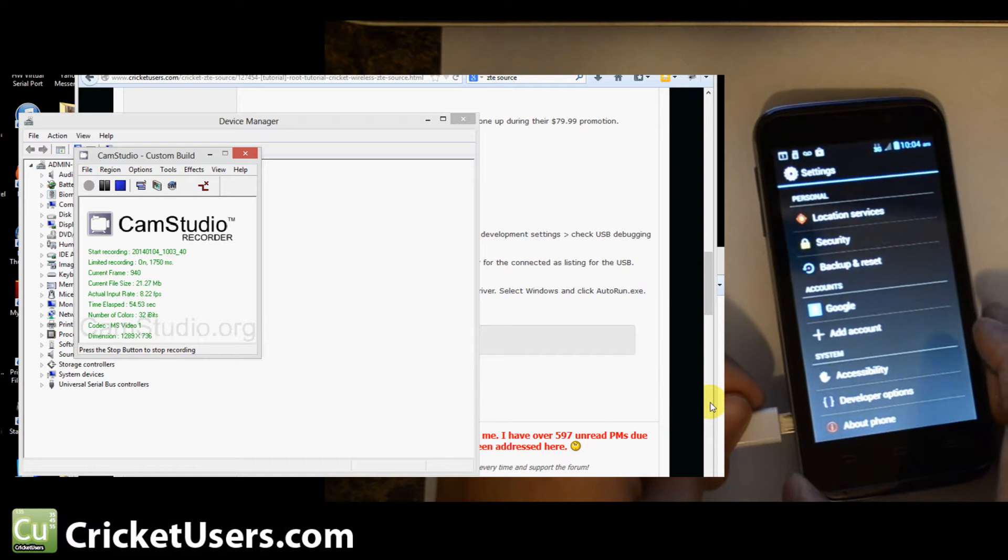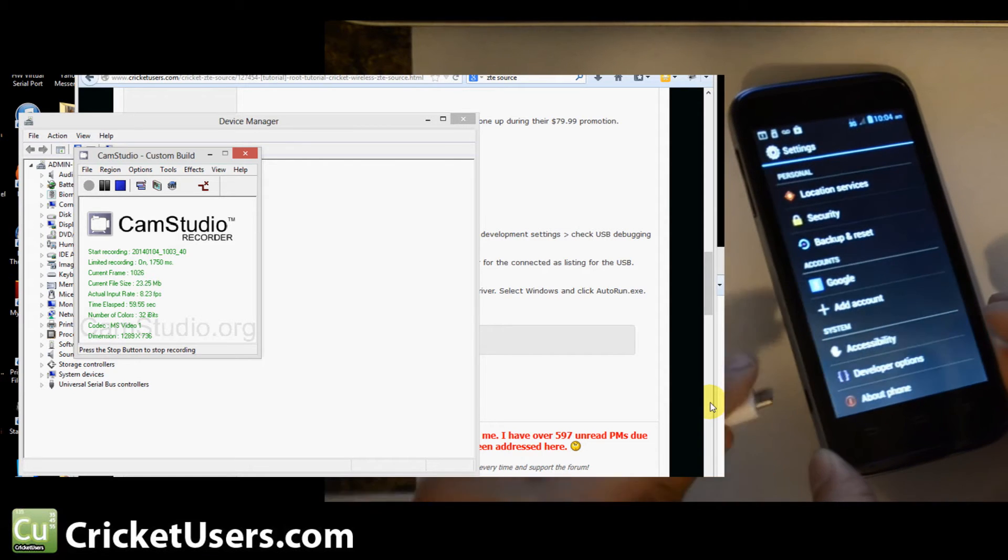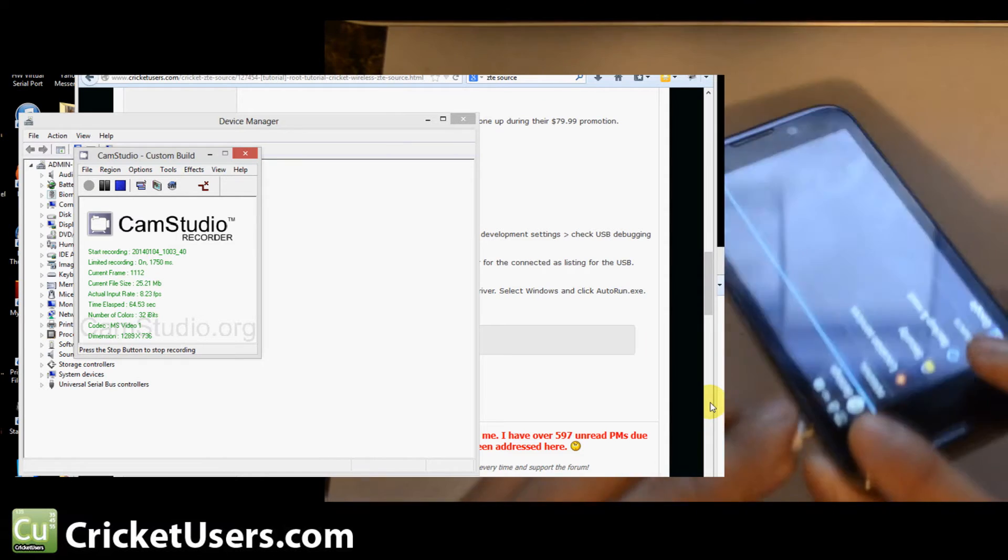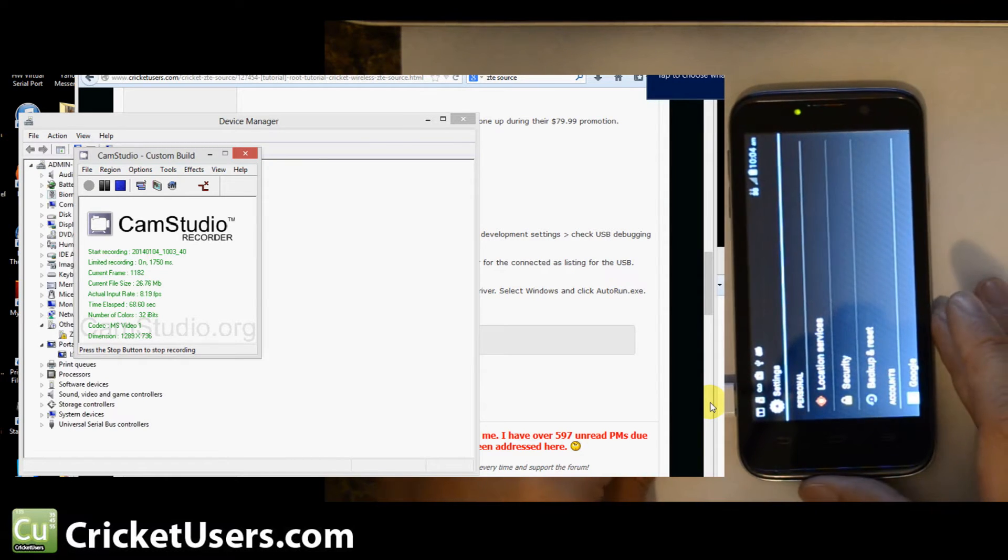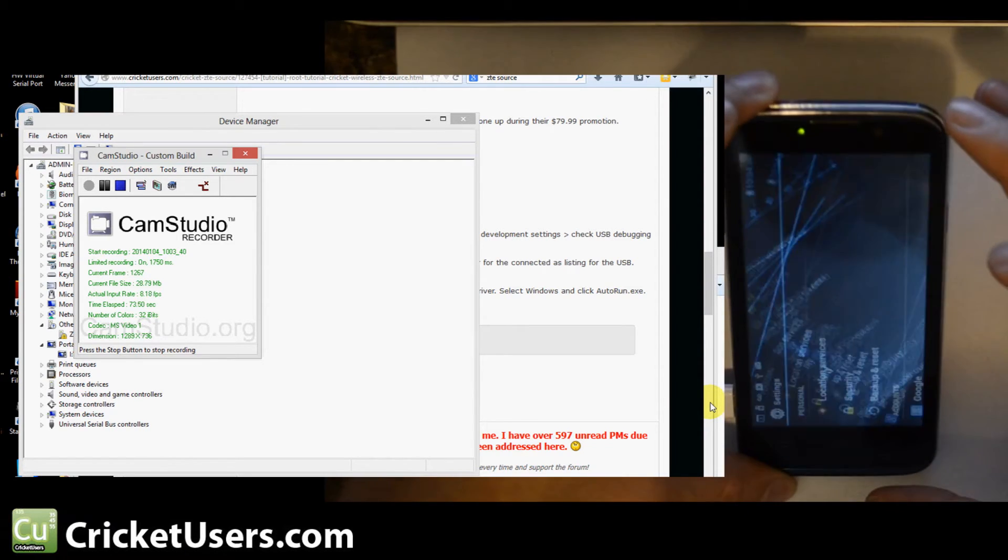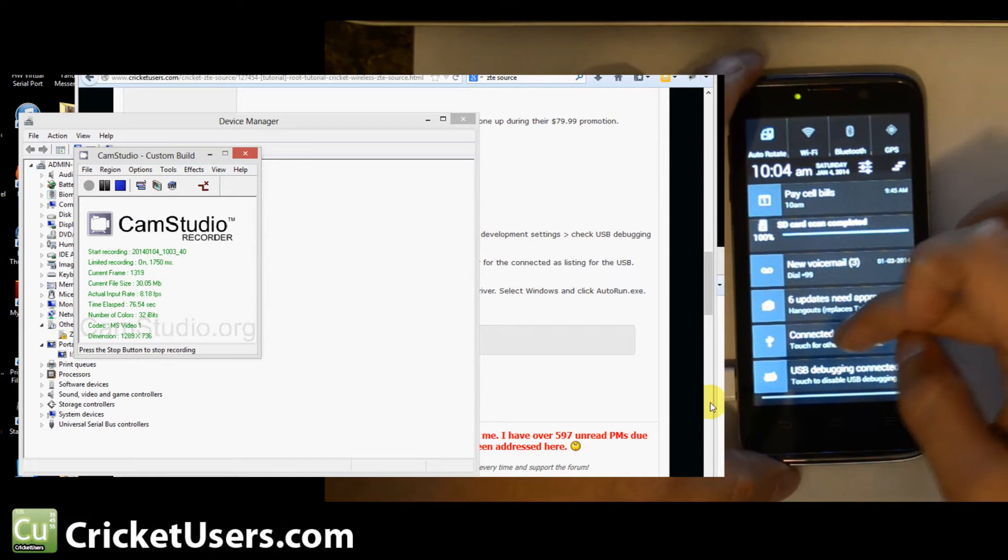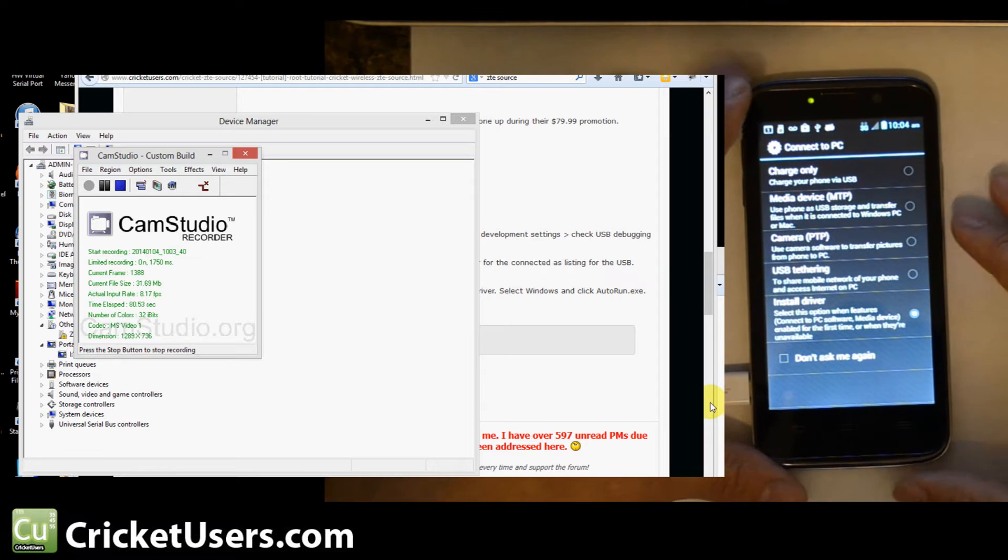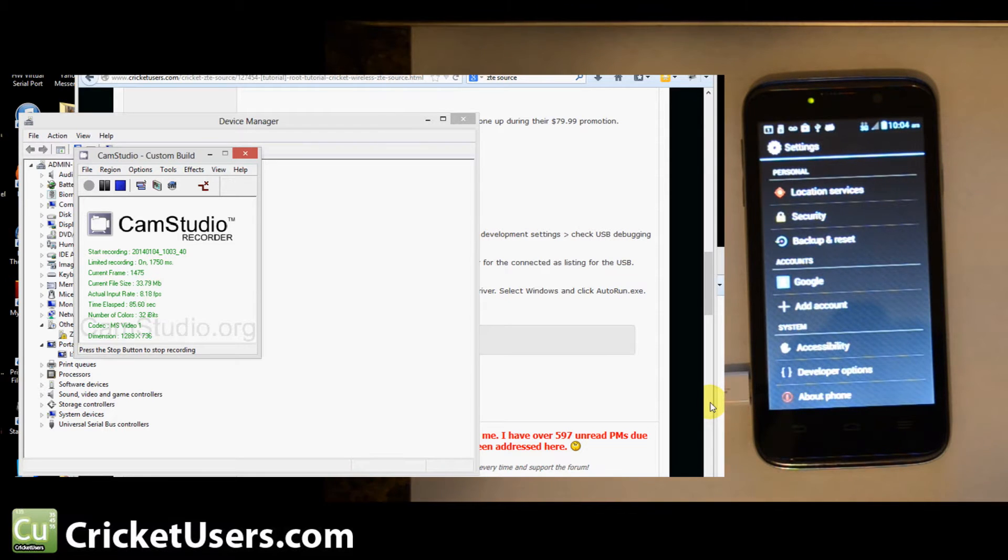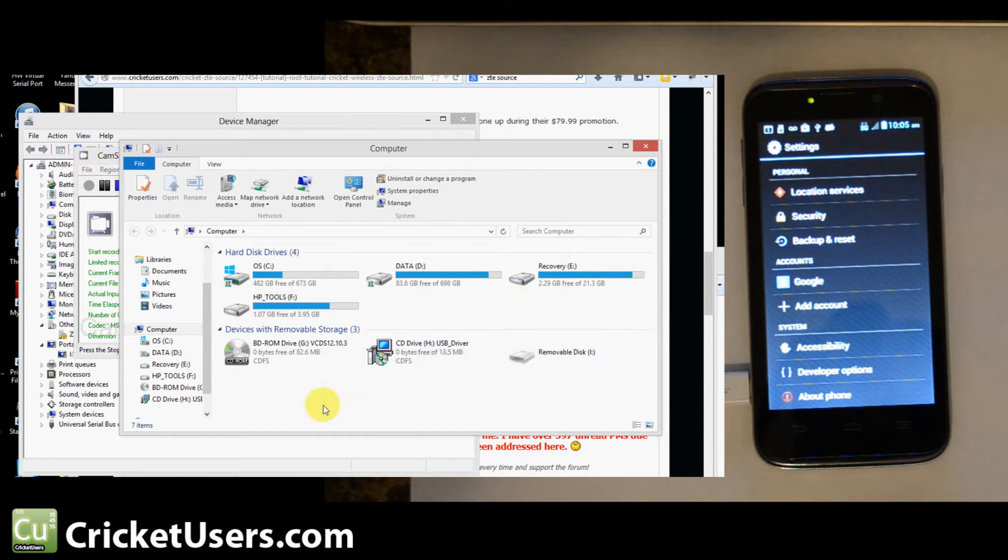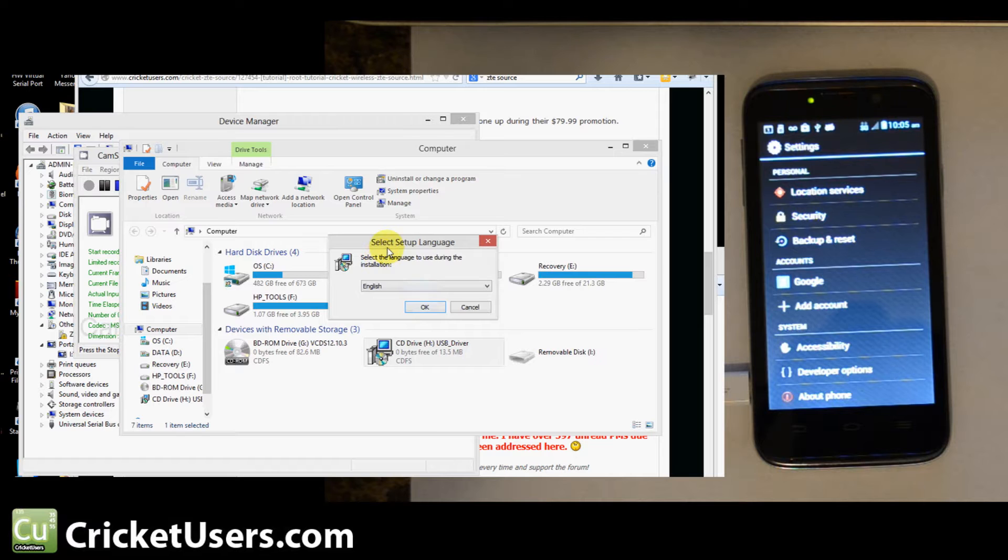I don't have drivers on this computer for ZTE, so we'll show you how to install those as well. Take your micro USB cable, plug it in. Let's rotate the screen back down so you guys can see. Pull down my notification, click on the USB options, make sure it's on install driver. When it's on installed driver, you should come up in Windows Explorer and see a new drive called CD drive and then USB_driver. Go ahead and open that if it didn't auto run by itself.